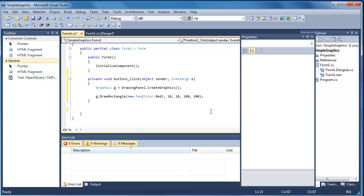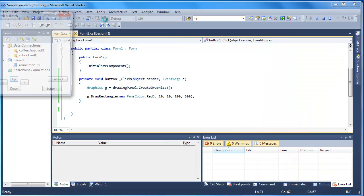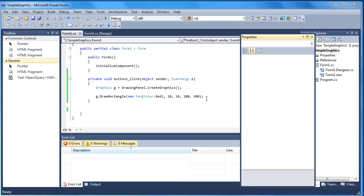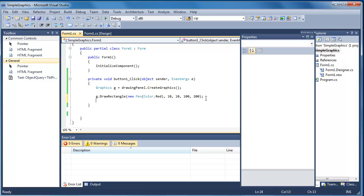So the rectangle is going to start drawing at position 10, 10 and be 100 by 200 in size. Let's run that through to see what happens. I press my button and you can see I've got a rectangle now drawn on the screen. Good practice here is that we dispose of our graphics object when we finish drawing - when working with graphics it can be quite memory hungry, so just remember to get rid of your graphics object when you've finished.